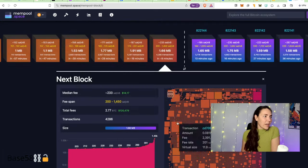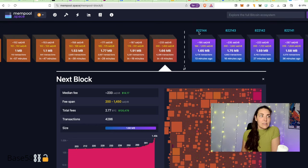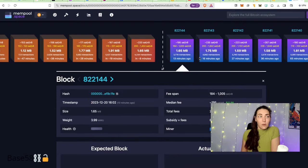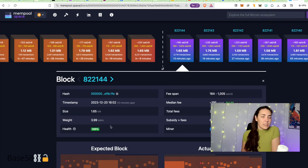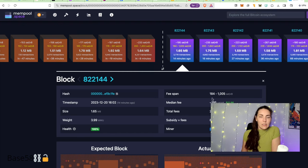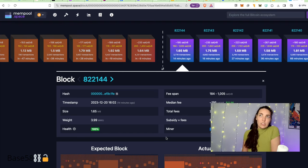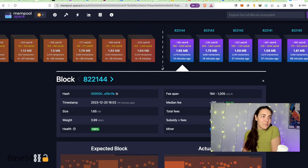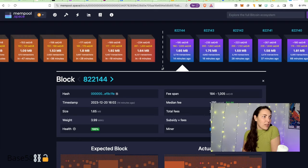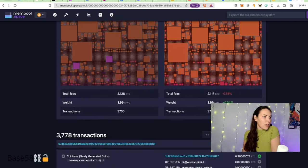You can click into the block that just got mined, block 822,144. It tells you information about the block itself from the block header, plus some information that mempool.space pre-computed for us about how much got paid in fees versus how much they earned in subsidy. It's incredible. It shows how big the block was, how much weight it has, etc. This is a pretty full block.